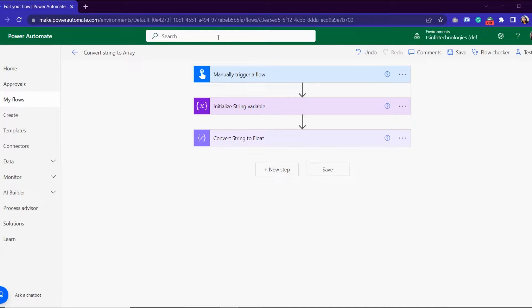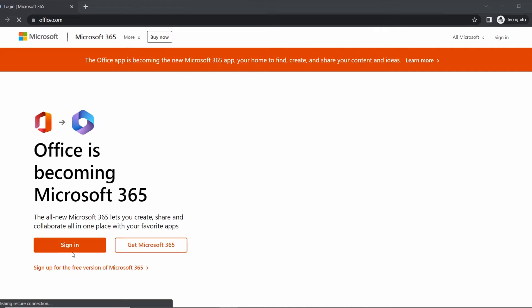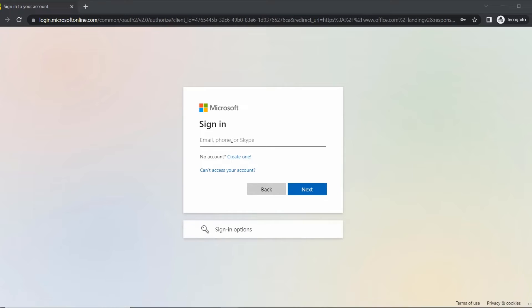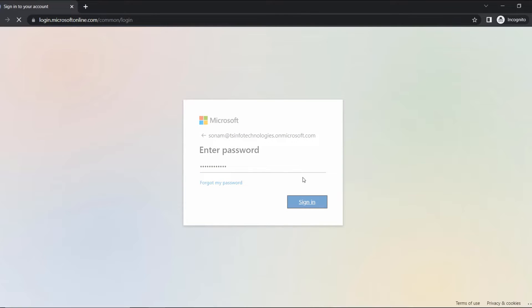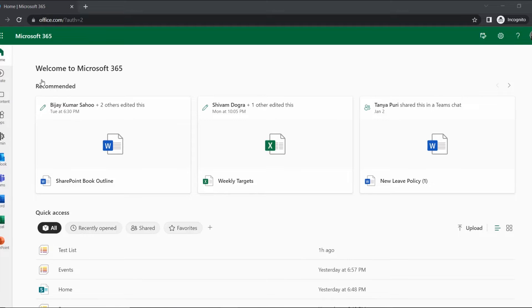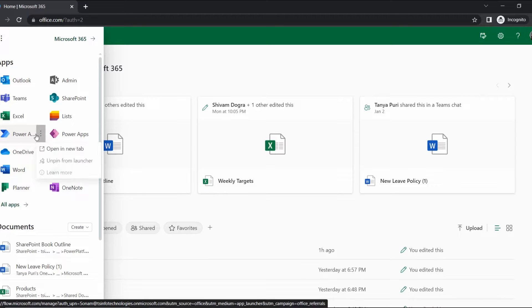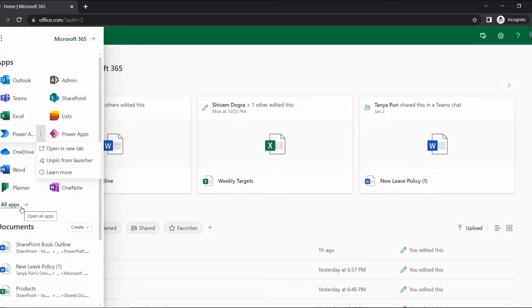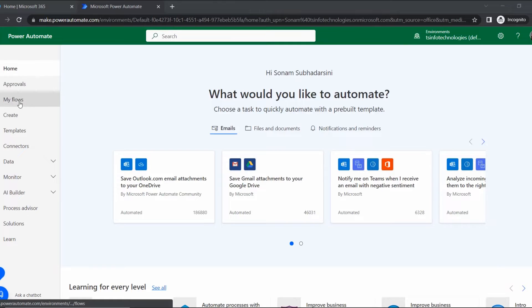Let's work through this from the beginning. Here I log in with my Office ID at office.com, click sign in, and insert my email address and password. My Office ID is now logged in with Microsoft 365. Once the home page opens, go to the app launcher where you can find the Power Automate application. If you don't find it there, go to the all apps section to find all applications integrated with Microsoft 365, then open Power Automate in a new tab.